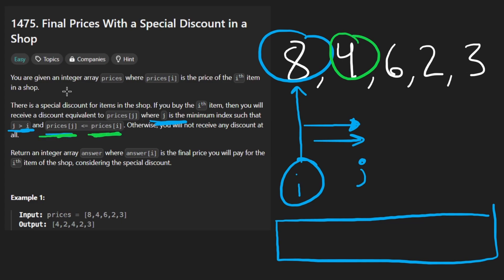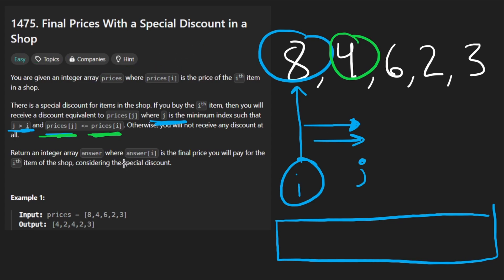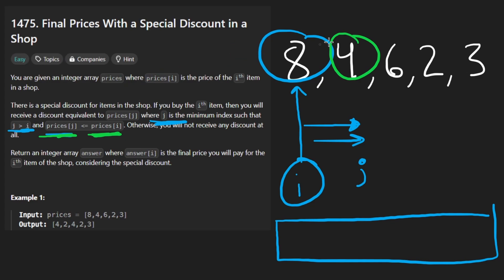So I think this is somewhat vaguely similar to a different problem. If I recall correctly, I think we've solved next greater element. So this seems kind of like the opposite of that. It's like the next smaller element or the next less than or equal.